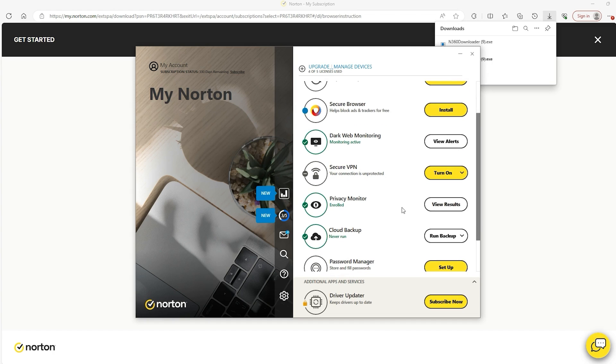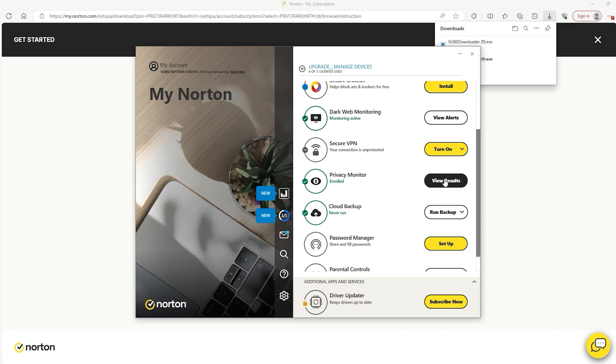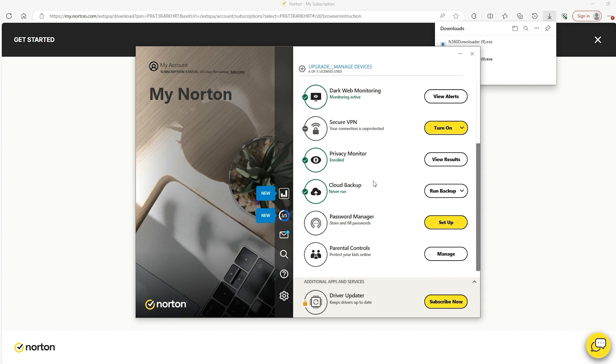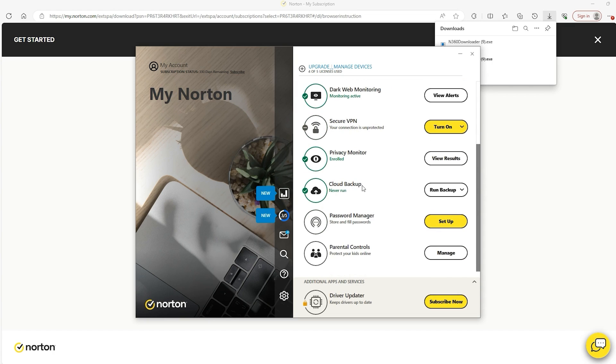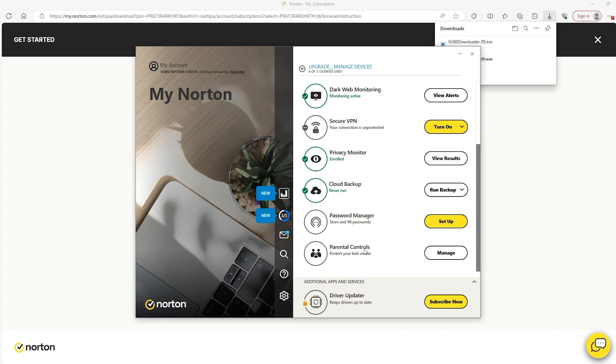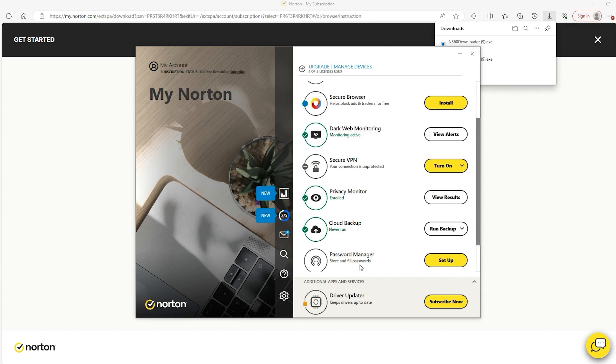So privacy monitor, privacy monitor offers more results as to what it's actually monitoring. Cloud backup, if you have things are uploaded to the cloud, then you can back that up or check what you have there. Password manager, similar to what you have on your phone, it manages your passwords. And the parental control, if you have kids, then this will be important because you want to make sure that your kids aren't accessing any things or websites that they shouldn't.